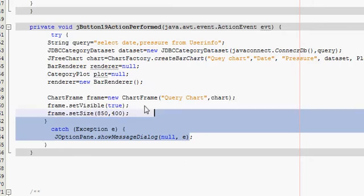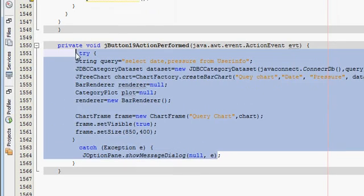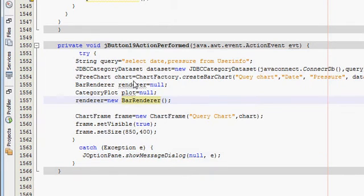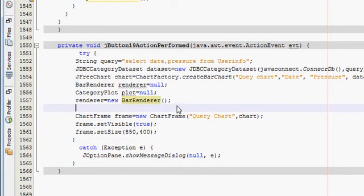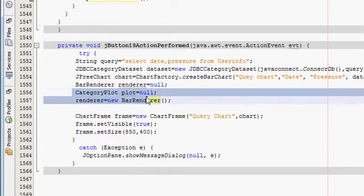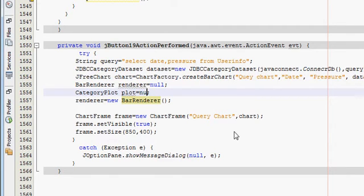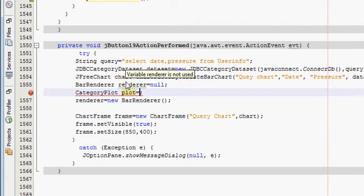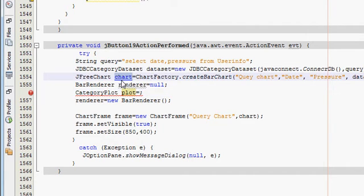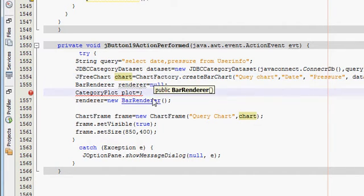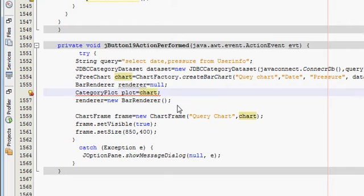This was the code you made last time in the last tutorial. You just go to this line, CategoryPlot plot equals null, but this time you have to write instead of null, just copy this chart variable from JFreeChart chart dot getCategoryPlot.